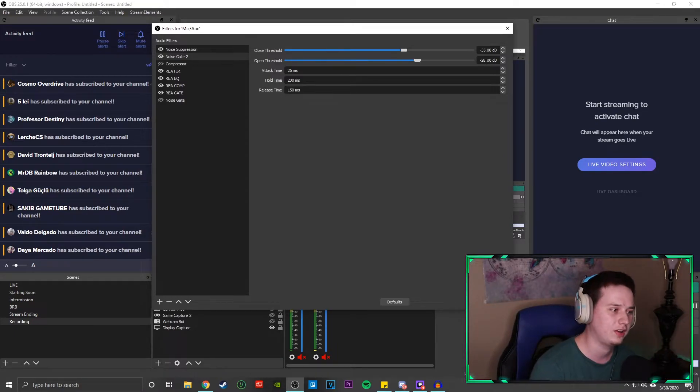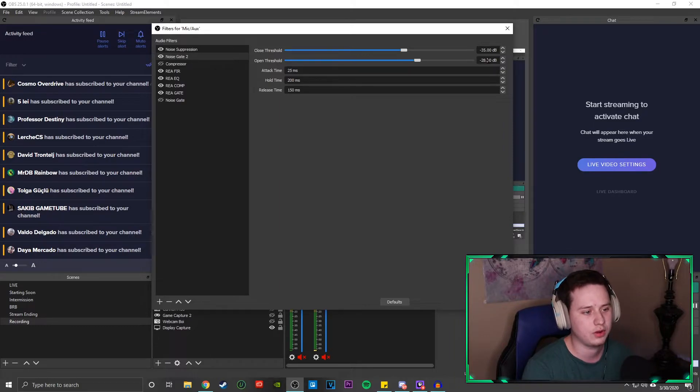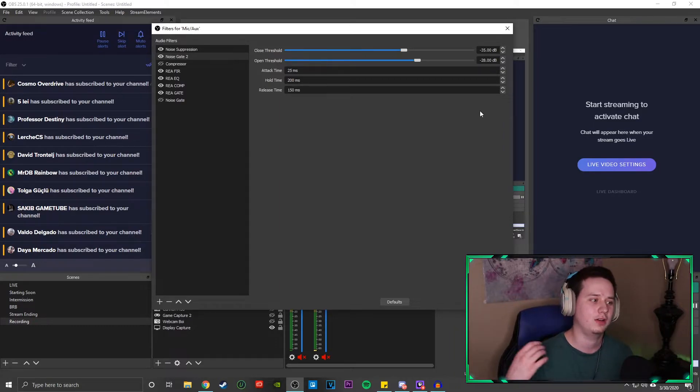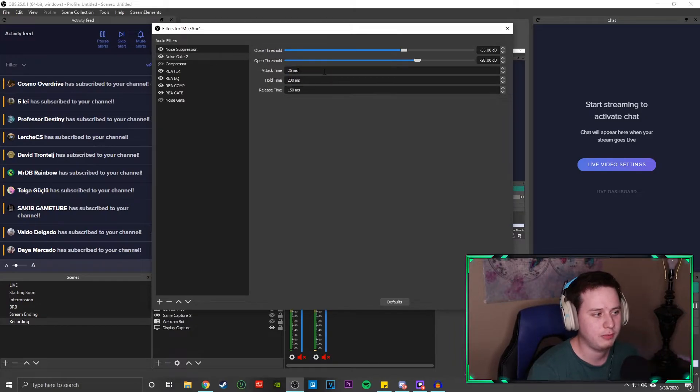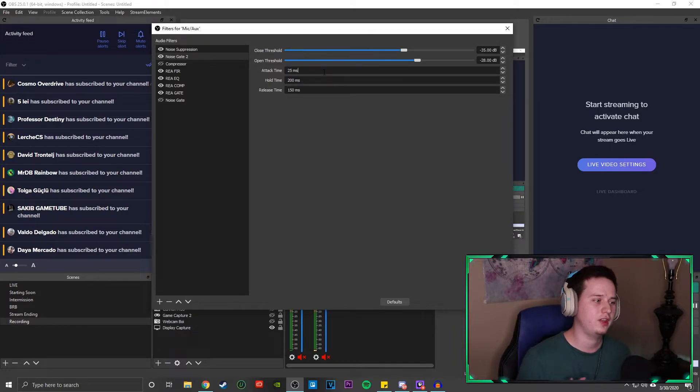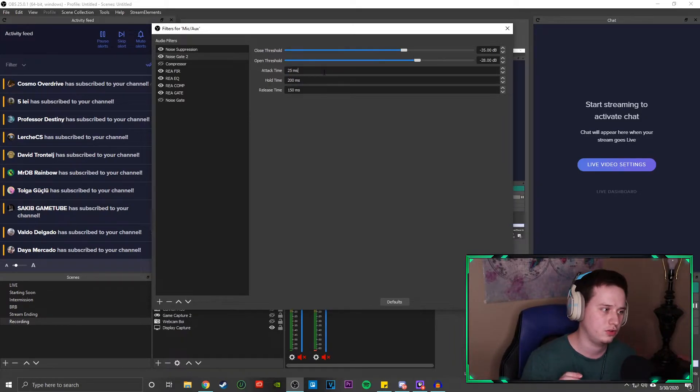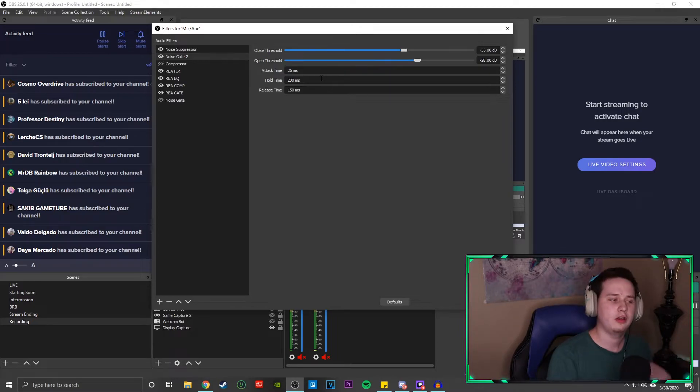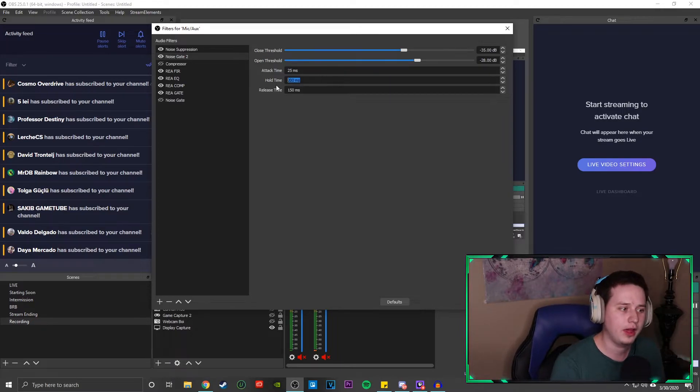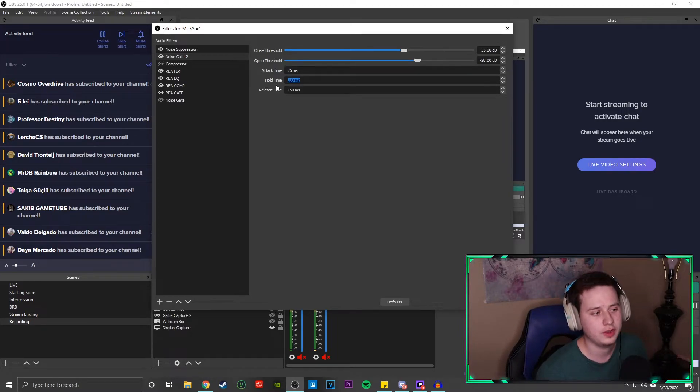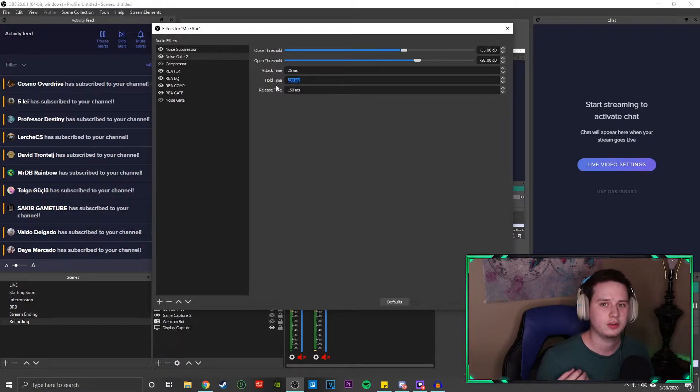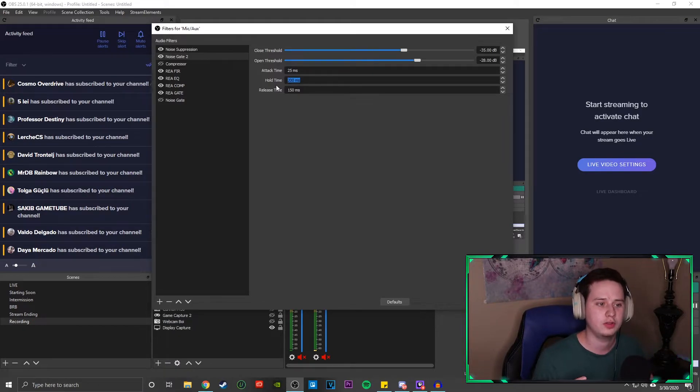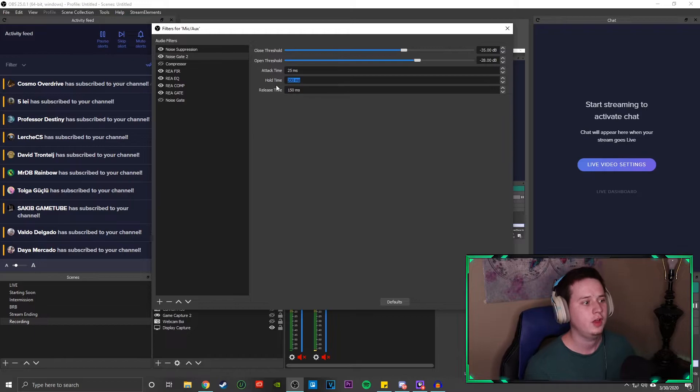The open threshold is the exact opposite. Basically, once your mic crosses over negative 28, it's going to kind of open up and activate. My attack is 25 milliseconds. So your attack is basically how fast it's going to activate the noise gate. And now your hold time, I have it 200 milliseconds. Your hold time is basically how long it's going to kind of hold on to your microphone before it mutes itself.